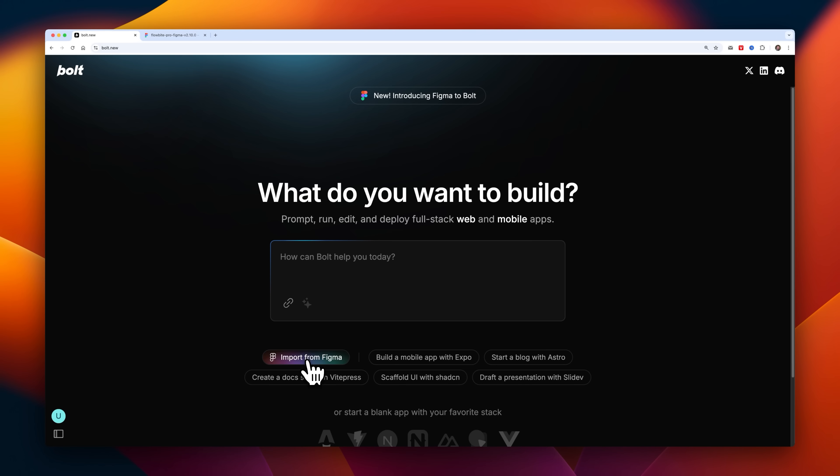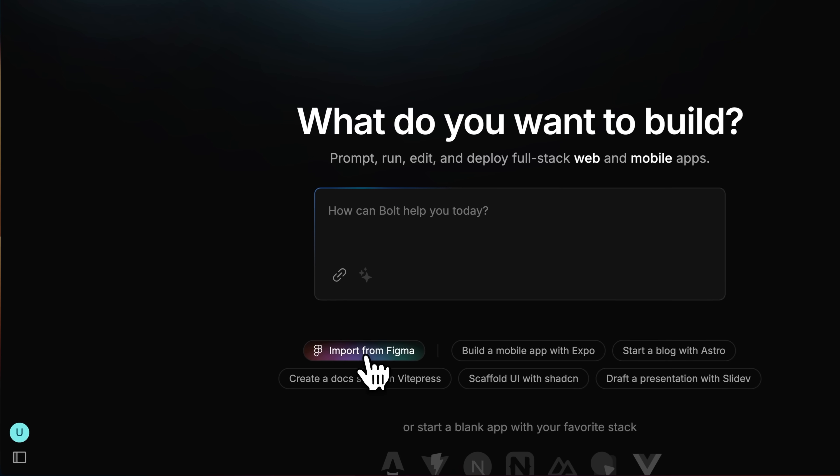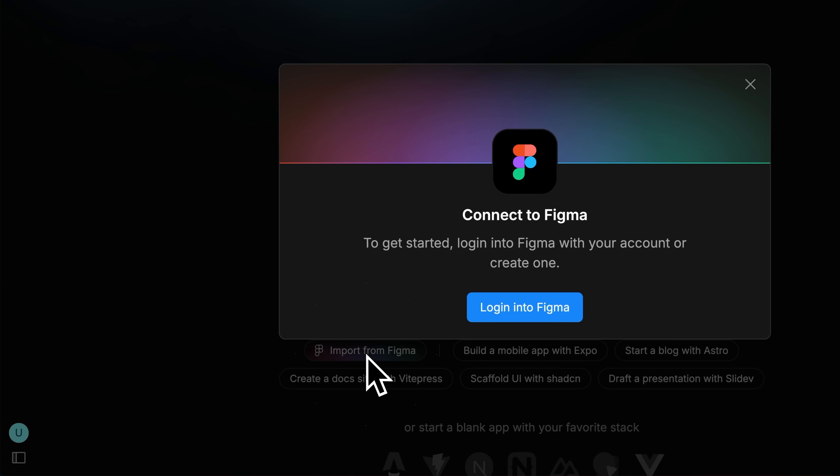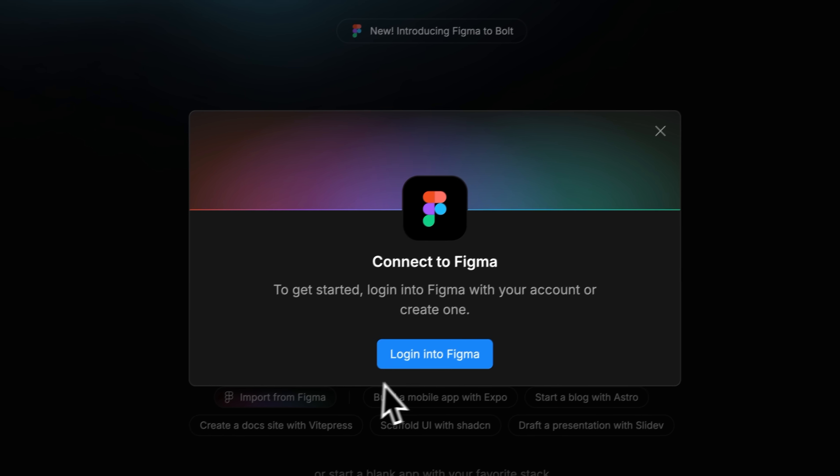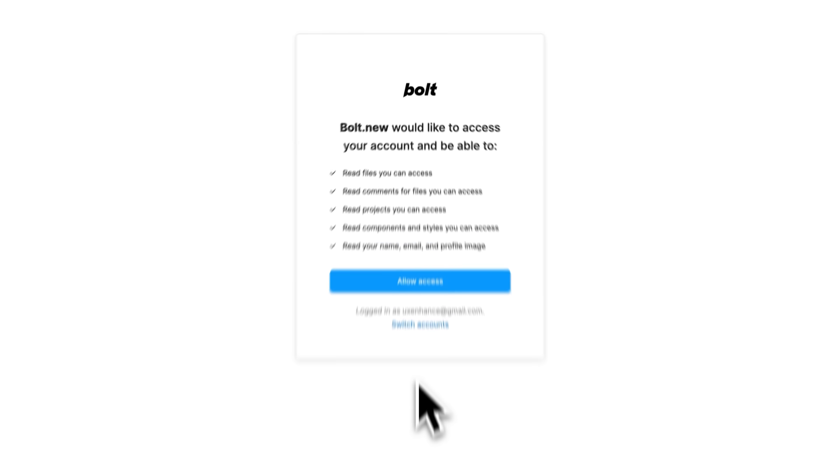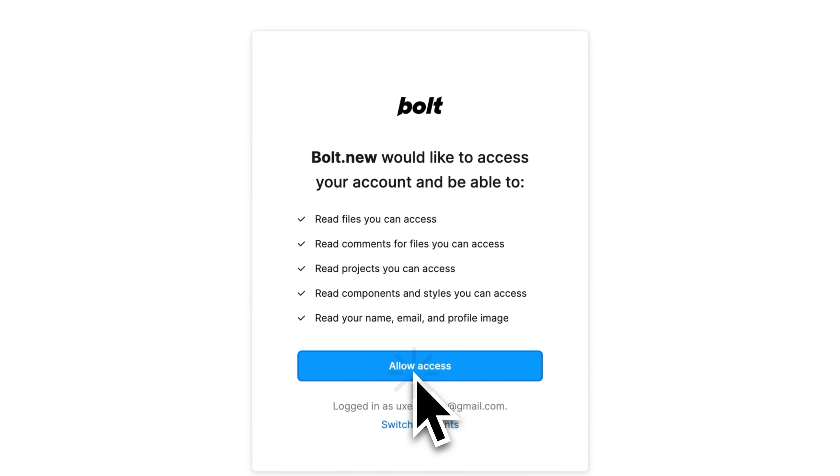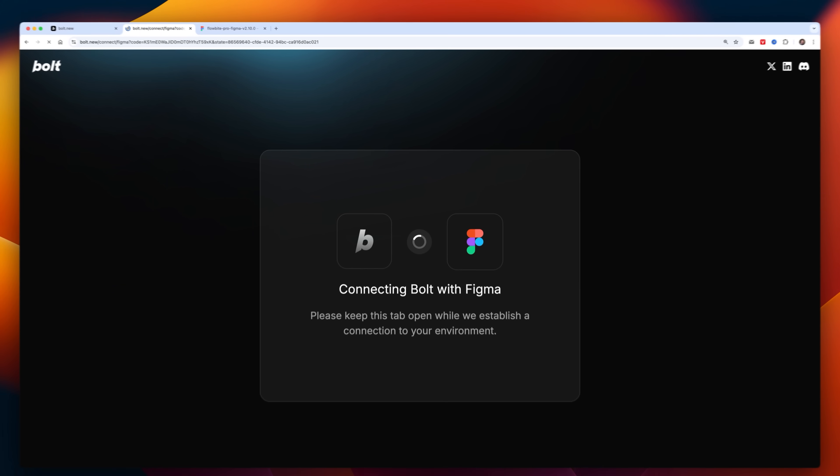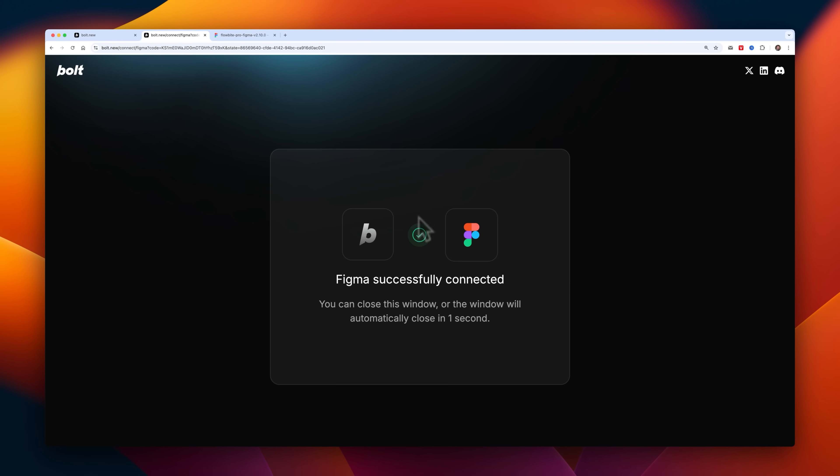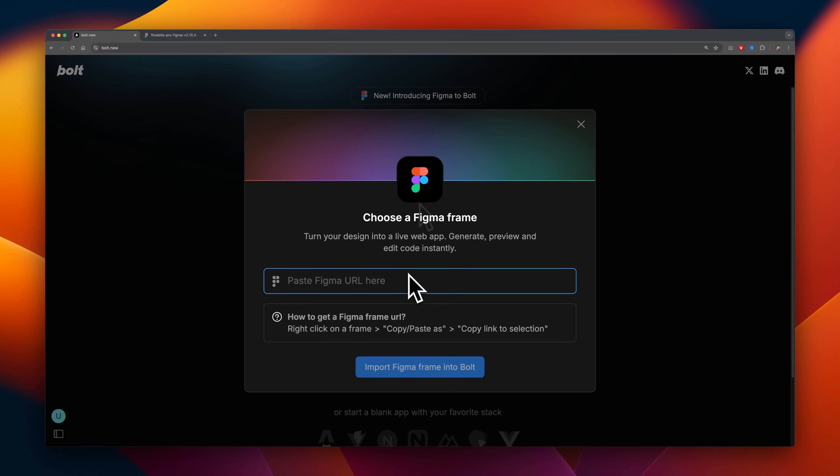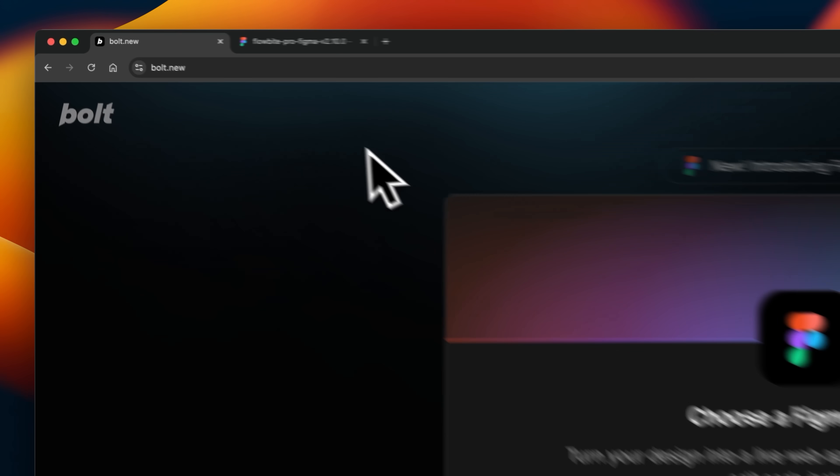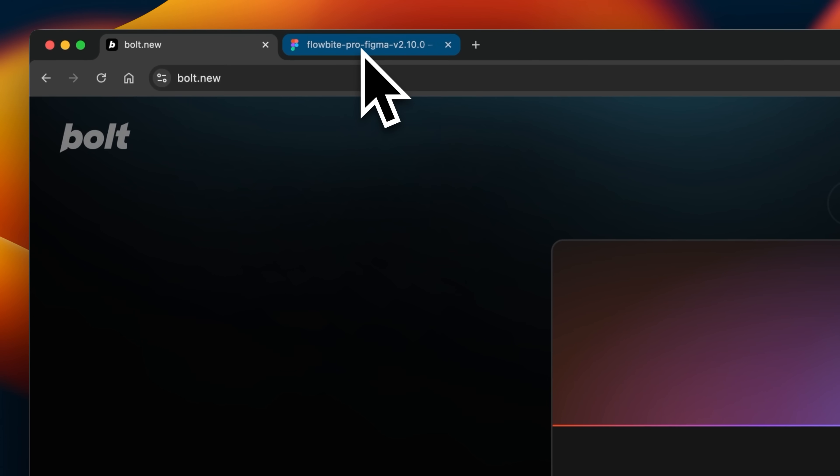Here's a preview of what you'll learn in this video. First, we'll take a look at how to connect up Figma so that Bolt can access all your designs. Then, I'll import a number of these.